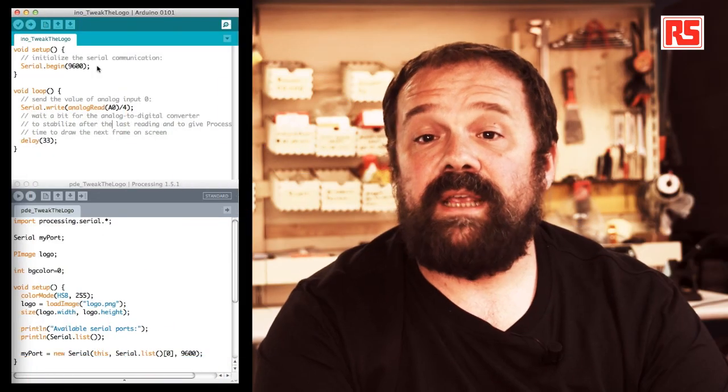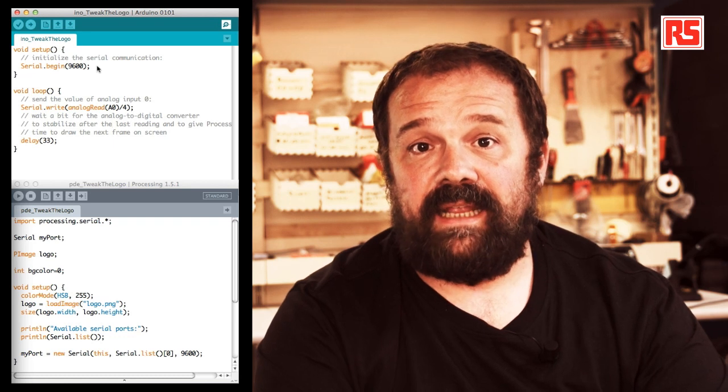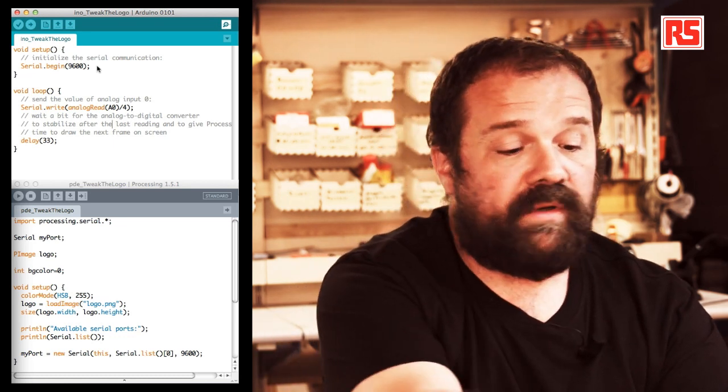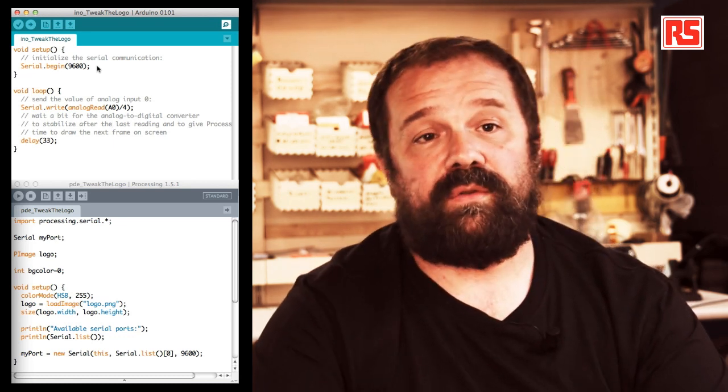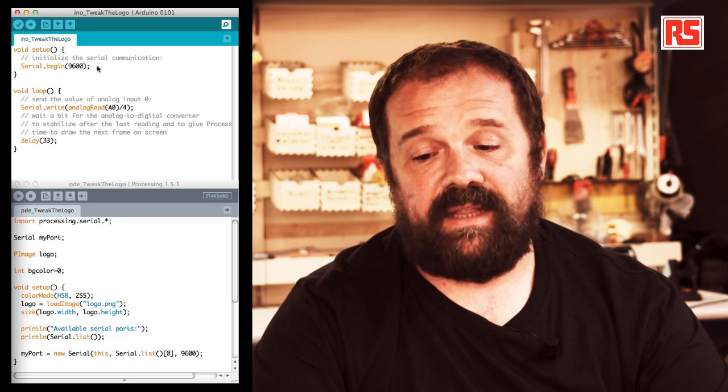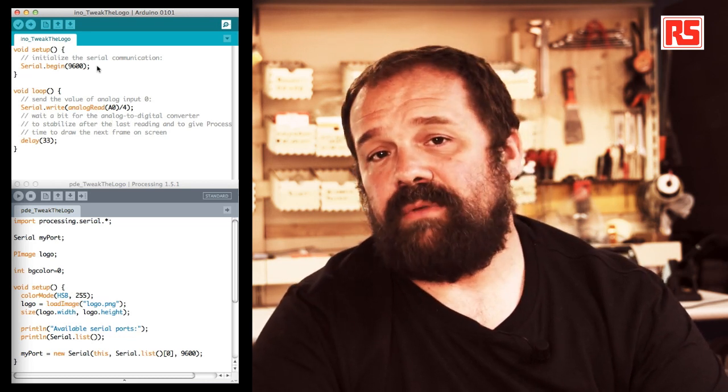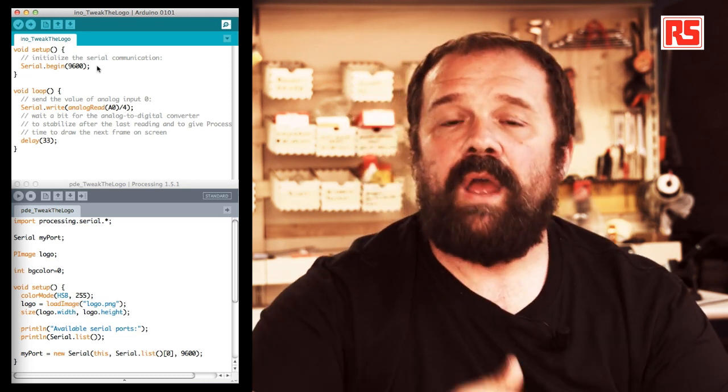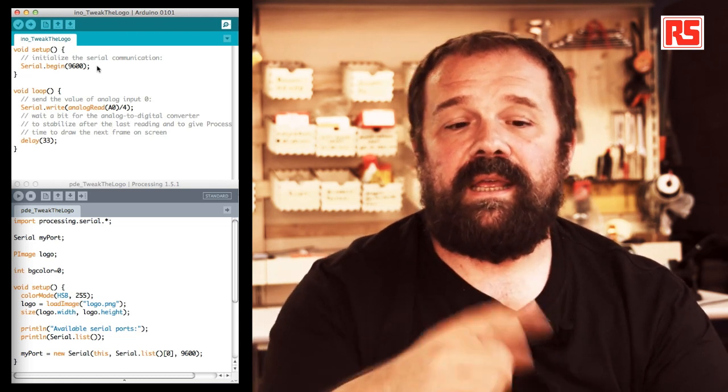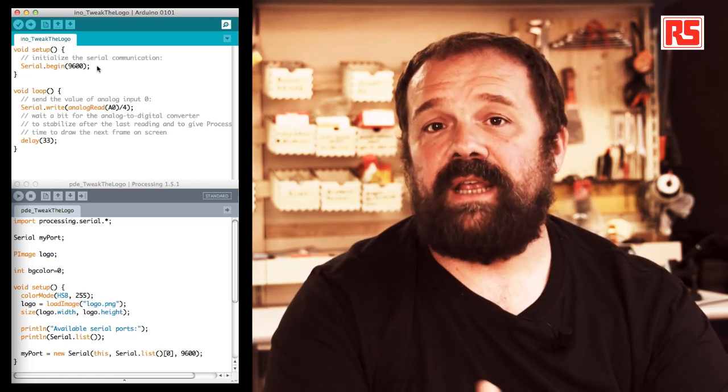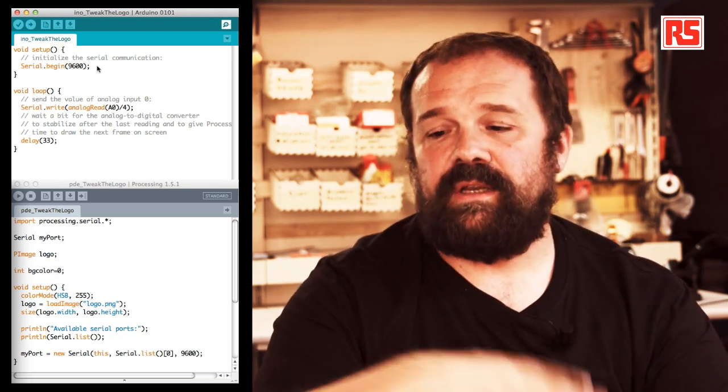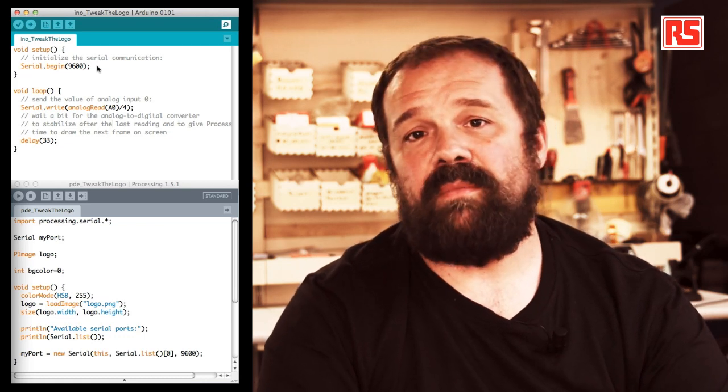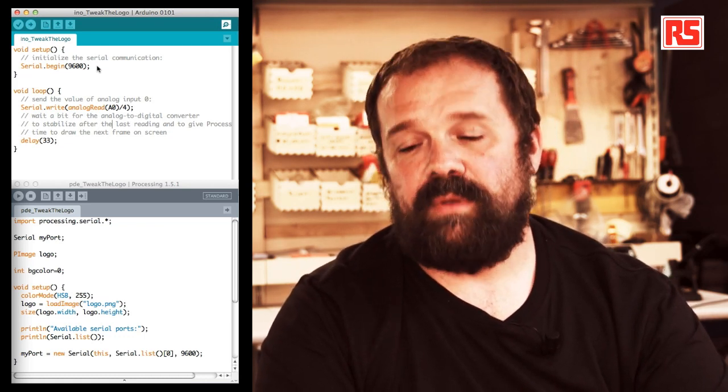So serial.write sends the data from the Arduino onto the cable over to the computer. After that we have a delay of 33 milliseconds just to avoid overloading the serial communication with too much data, which can create some problems on slower computers.